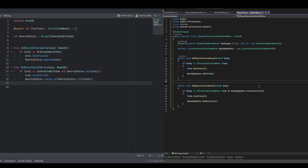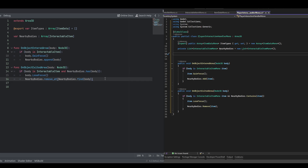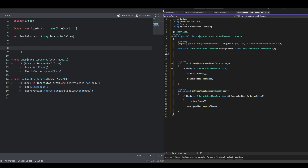We're also going to create an on_object_exited_area function. In both cases we check if it is an InteractableItem and if it is in the nearby_bodies array, then we call lose_focus and remove it from the array. This just keeps track of any weird situations where an object might be inside the area and leave but isn't in the nearby_bodies array for whatever reason — just to be safe.